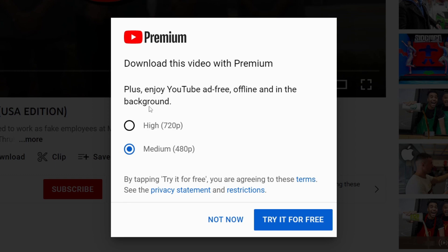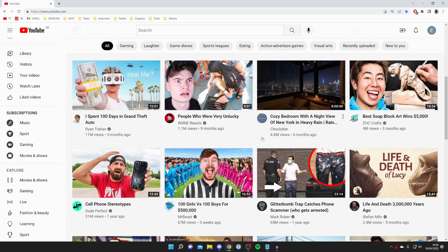As you can see, with YouTube Premium you can then download the video. You can choose the quality—high or medium. All you need to do is try it for free, which is really cool, then a subscription, and you get a few other benefits as well. So it's definitely worth looking into getting YouTube Premium.